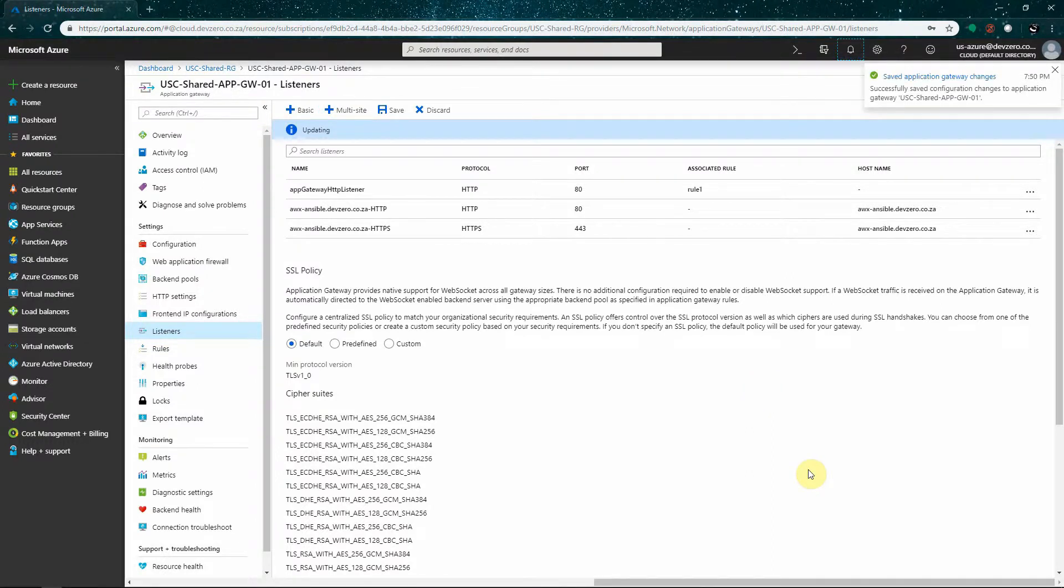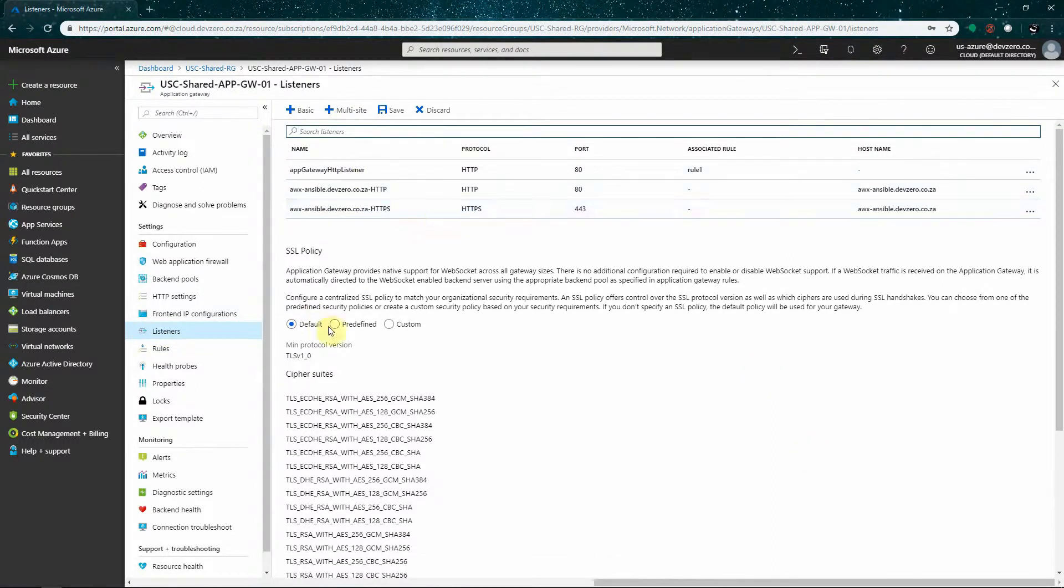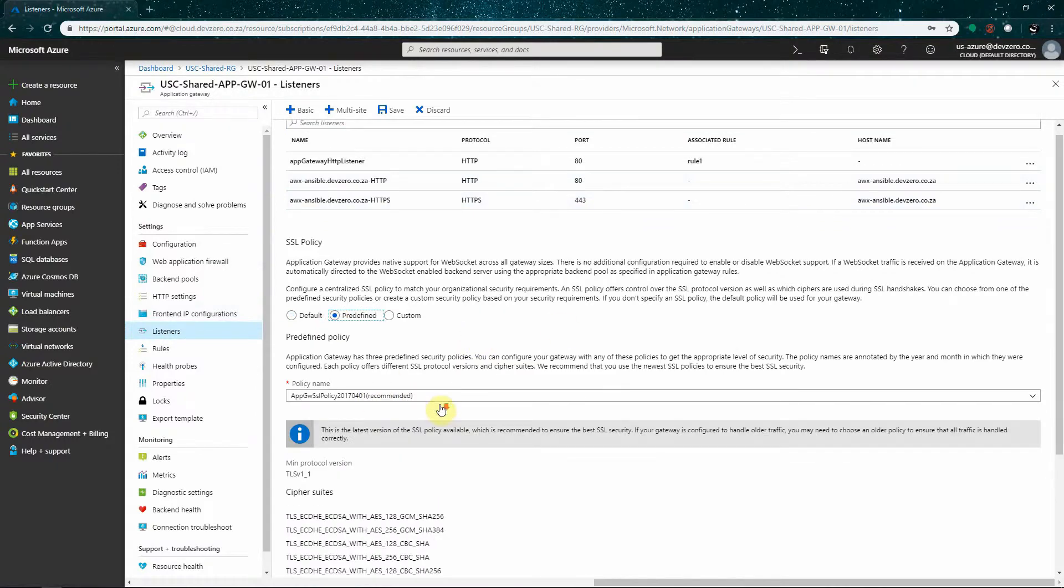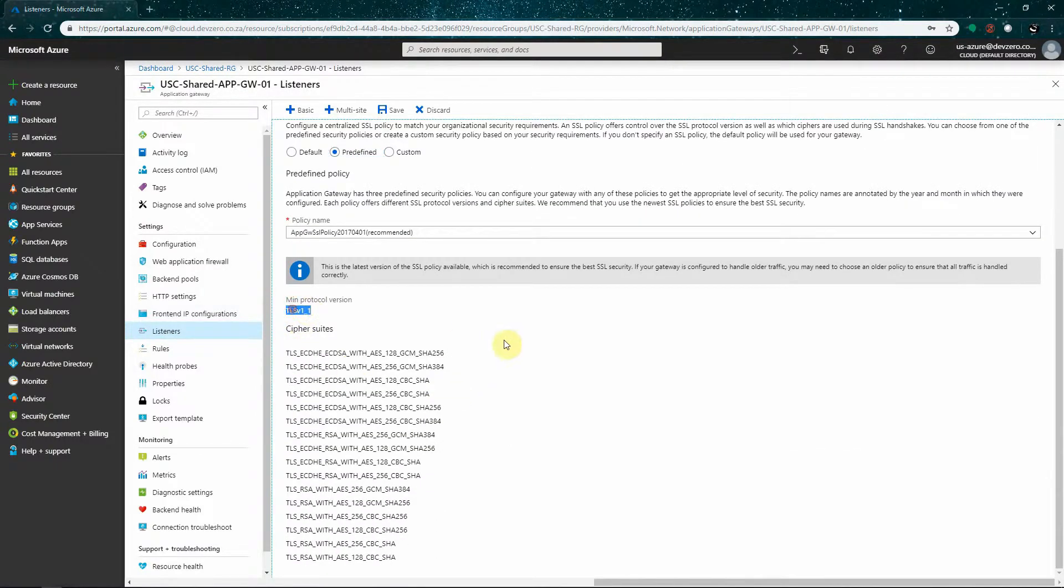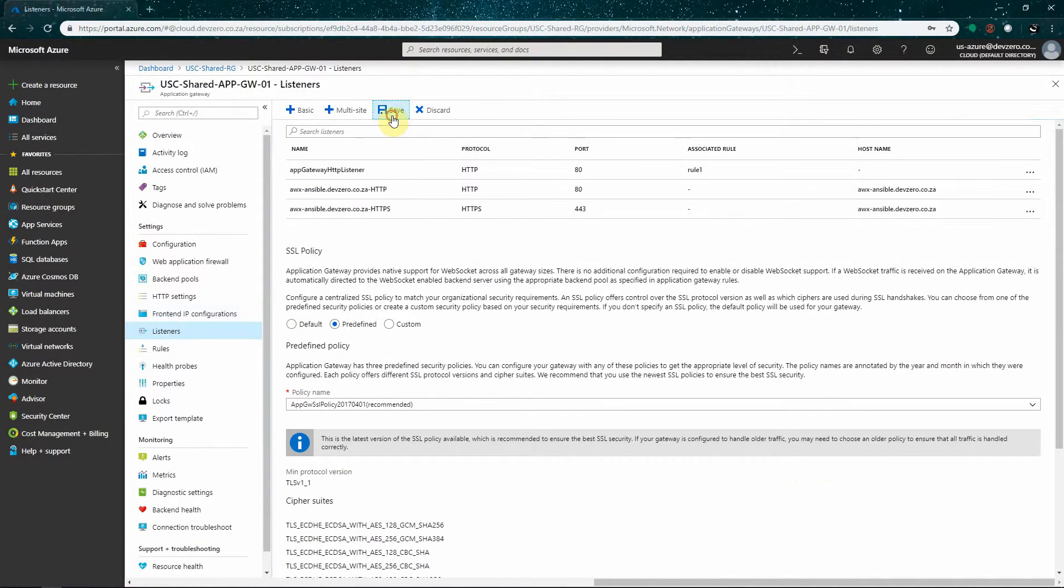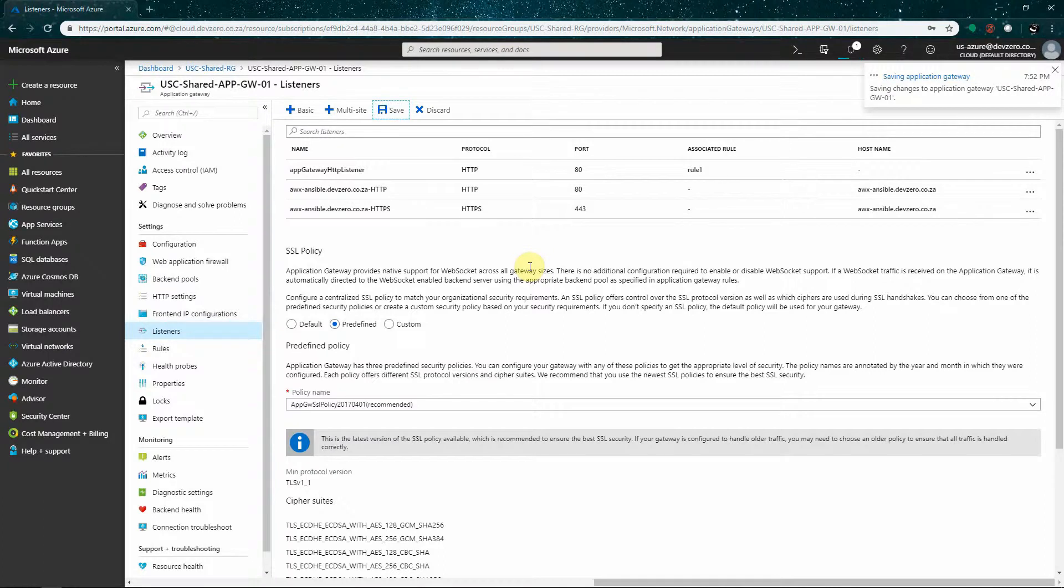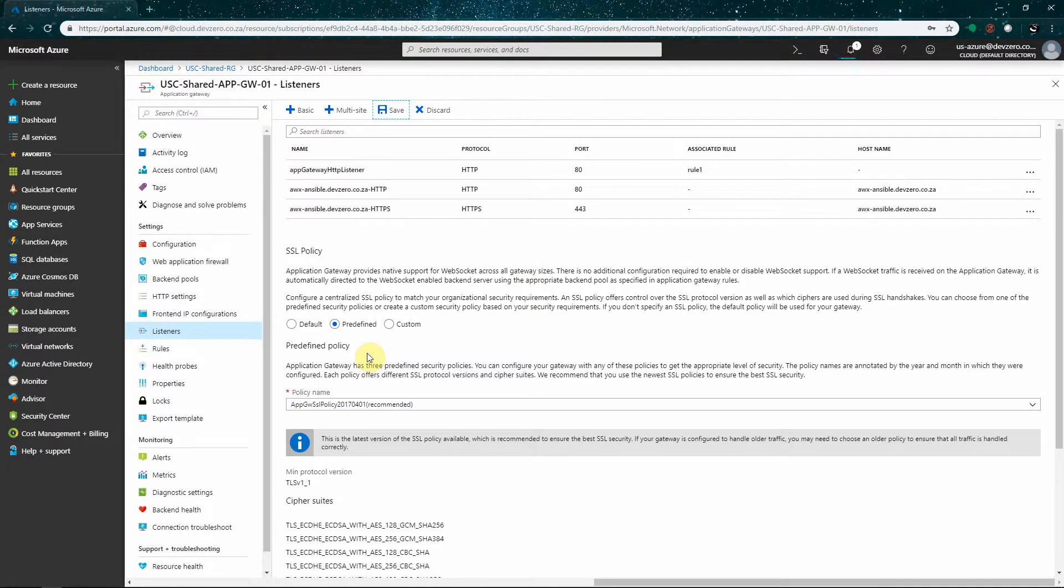So now that we've got our HTTP listener, our HTTPS listener and the certificate uploaded to the application gateway. One of the things that I do want to do is that I want to change the SSL policy from the standard stuff to something a little bit more secure.